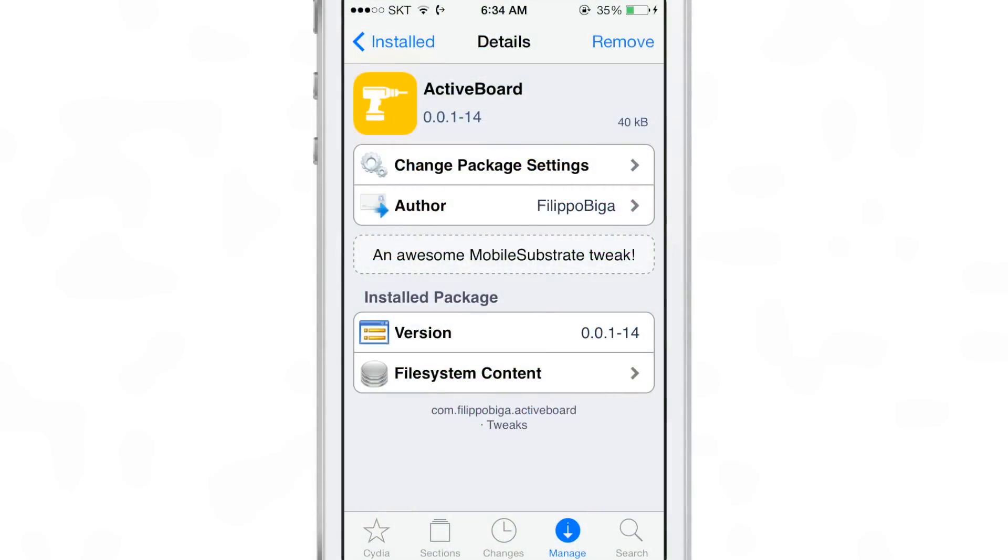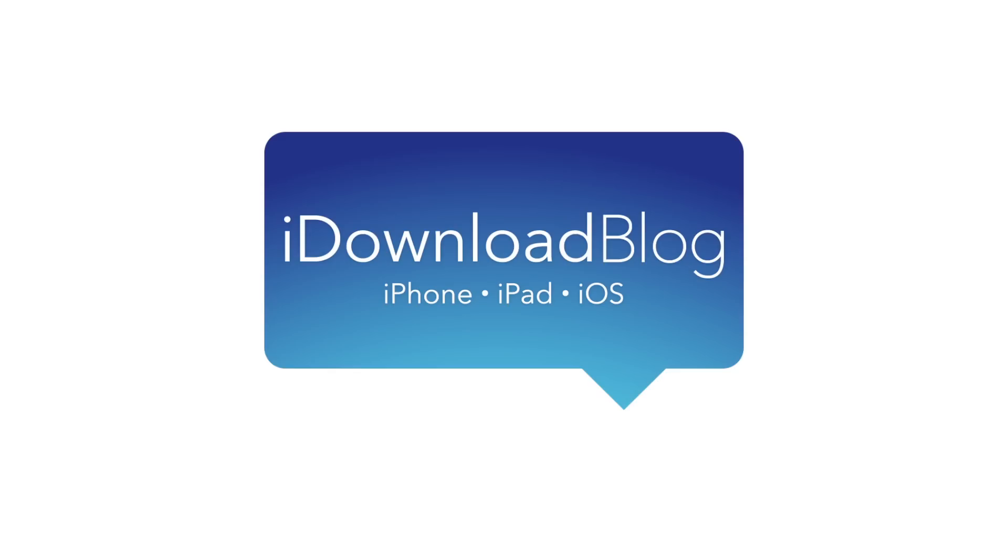If you want to try out ActiveBoard, it's $1.99 for new adopters. For those of you who purchased ActiveDoc in the past, it's a free upgrade. So let me know what you guys think in the comment section down below. This is Jeff with iDownloadBlog.